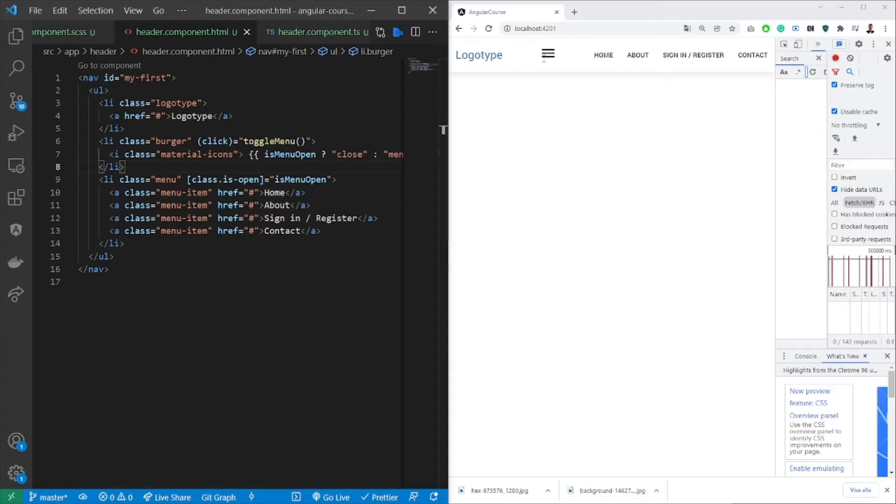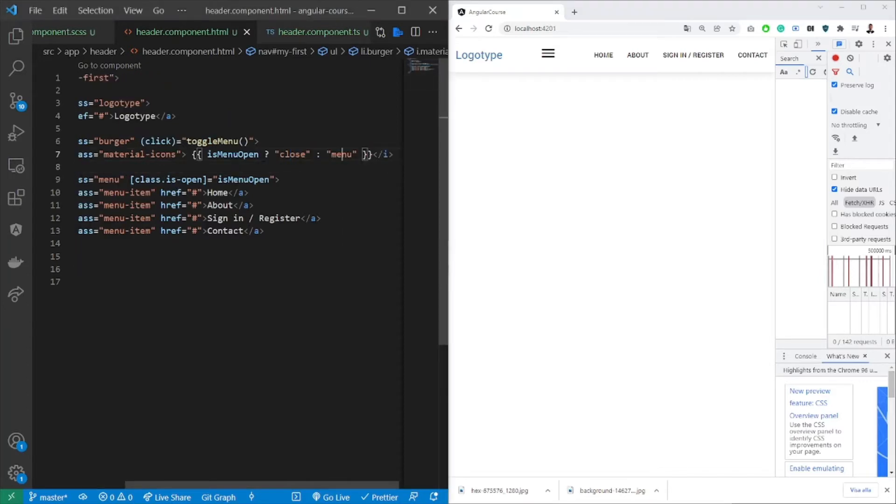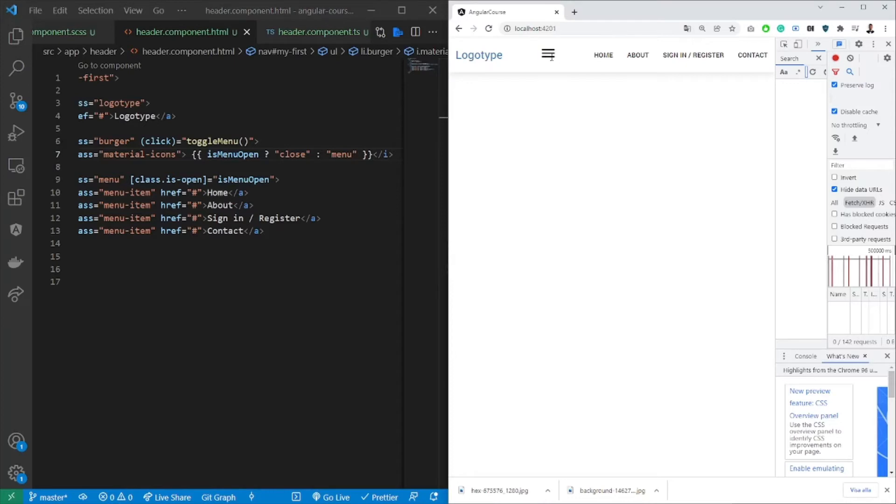it will add a burger menu. So when I click it, it should change the icon here. As I mentioned before, we're using Google Fonts Material Icons in this case. So as you can see, it just toggles the states back and forth.